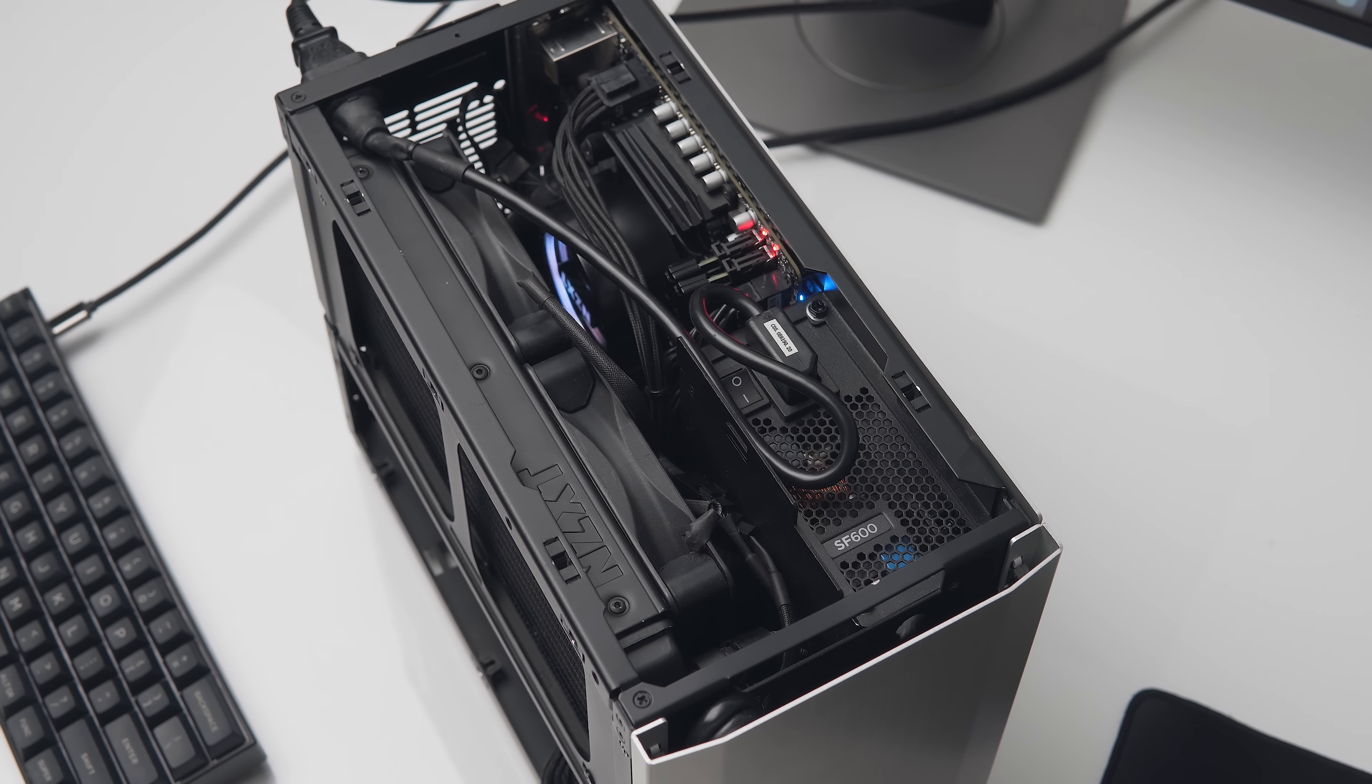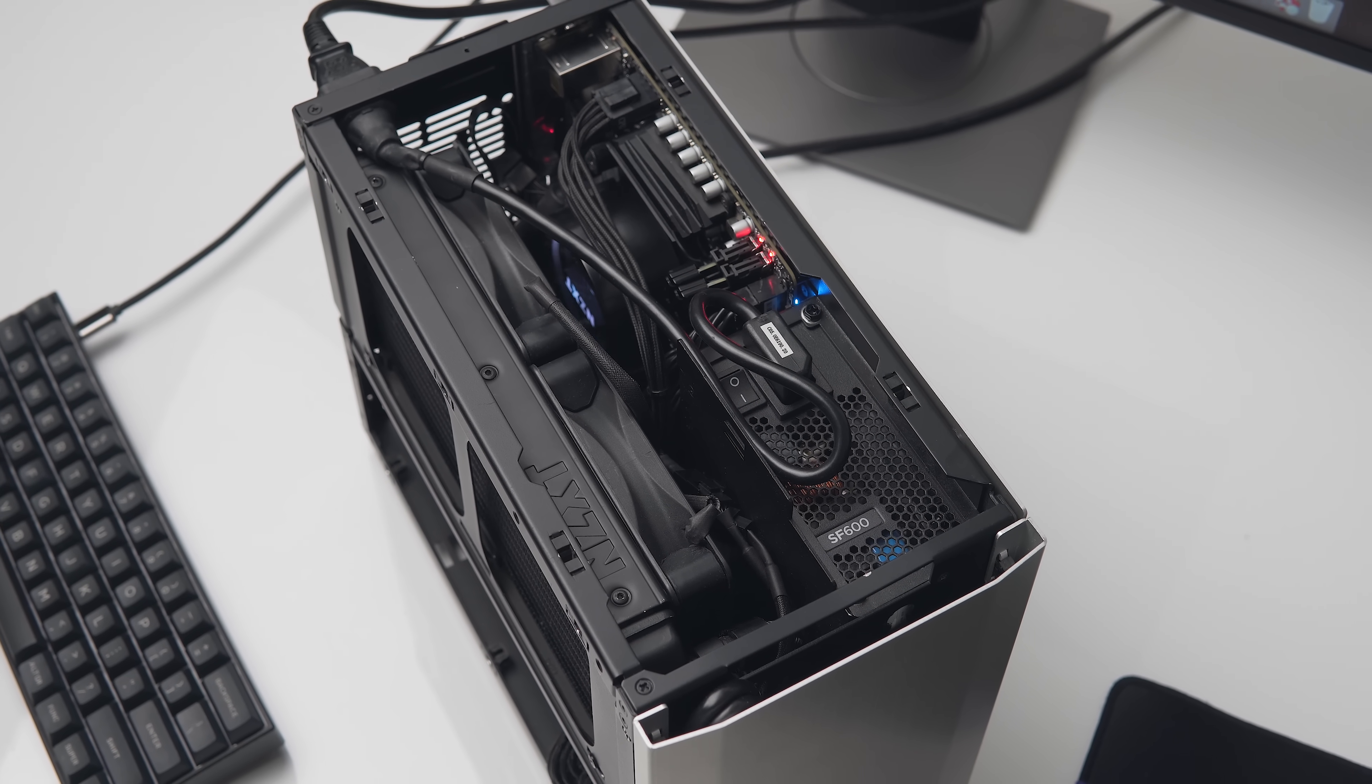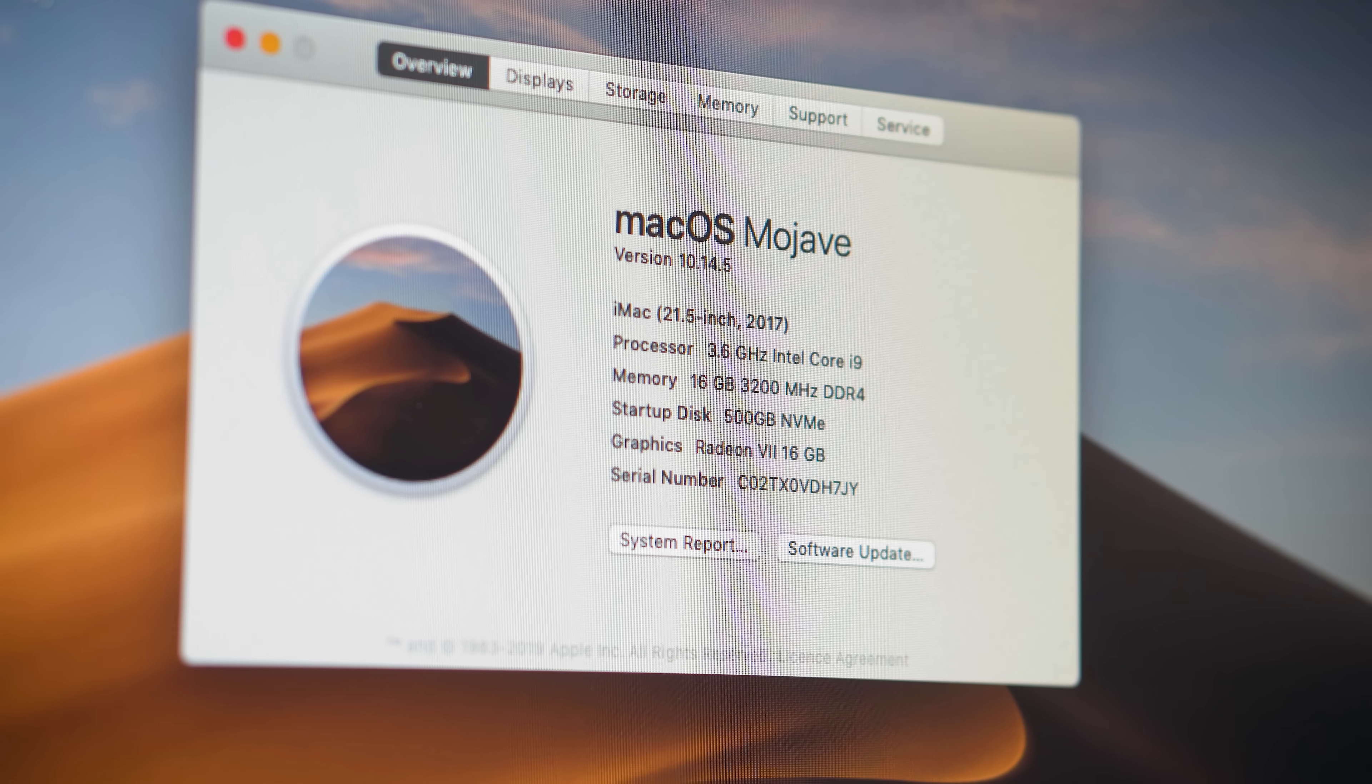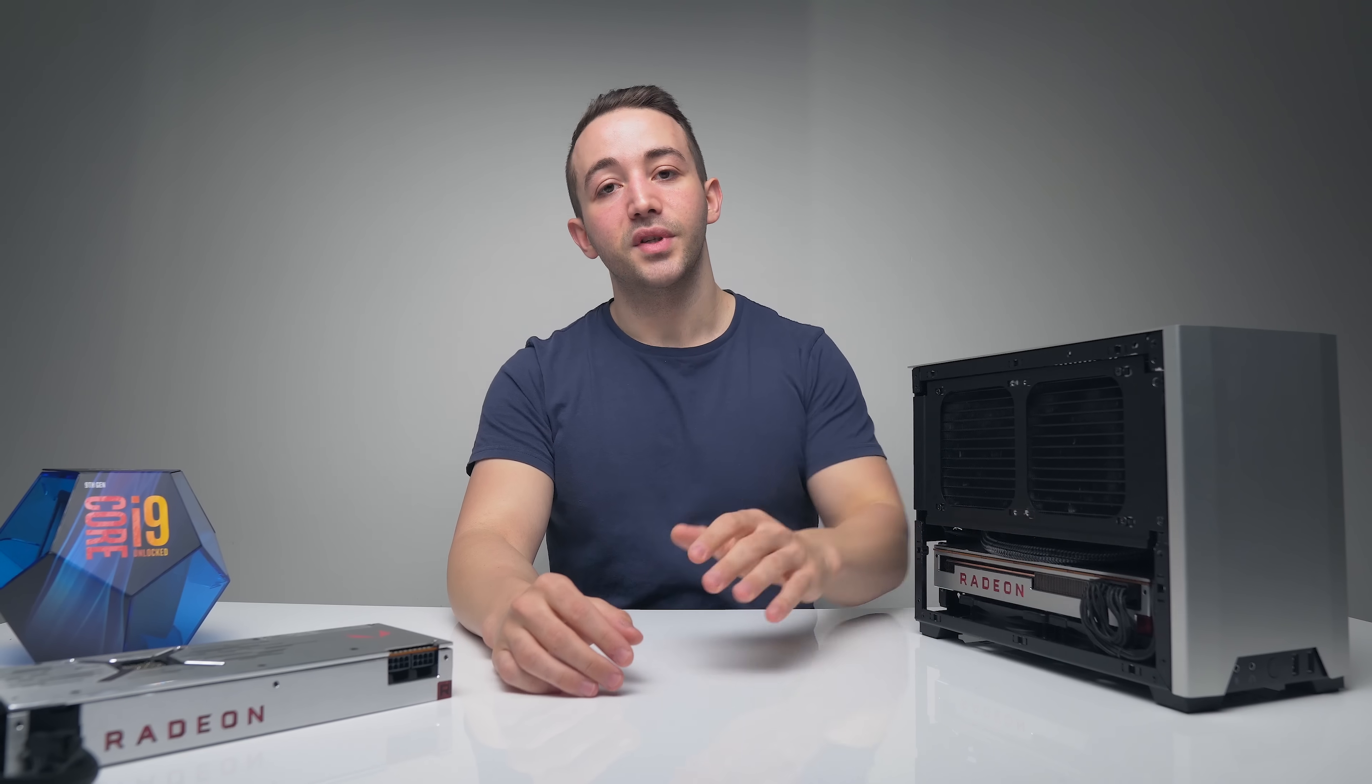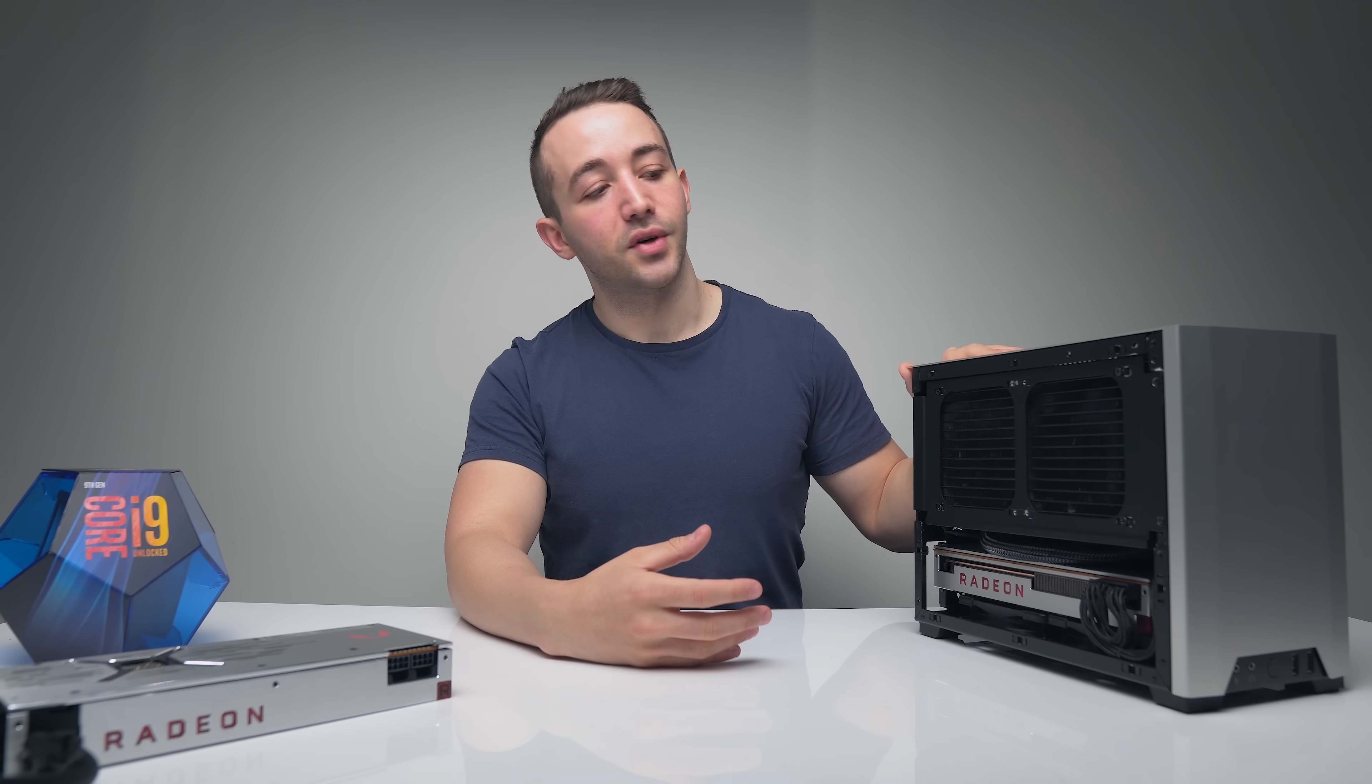And for RAM, I'm going with 16 gigabytes of G-Skill Flare X memory. That's clocked at 3200 megahertz just by enabling XMP in the BIOS. And lastly, for storage, I'm using a single 500 gigabyte M.2 NVMe drive just to keep things nice and simple. And the case that I'm using, most of you are familiar with on the channel is the N-Case M1. Nice and compact at 12.5 liters, full aluminum construction.